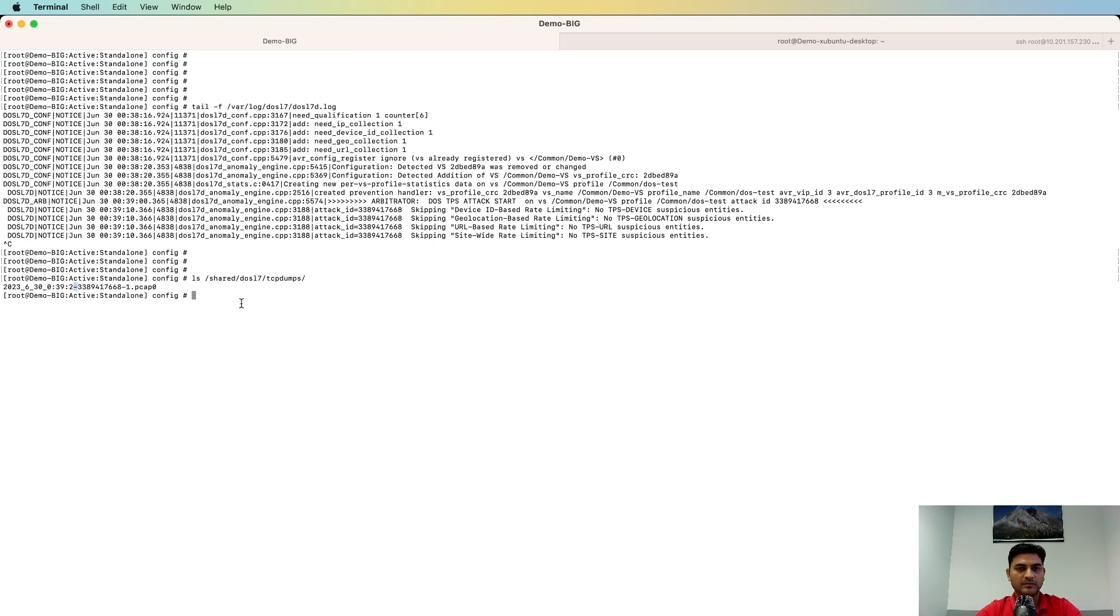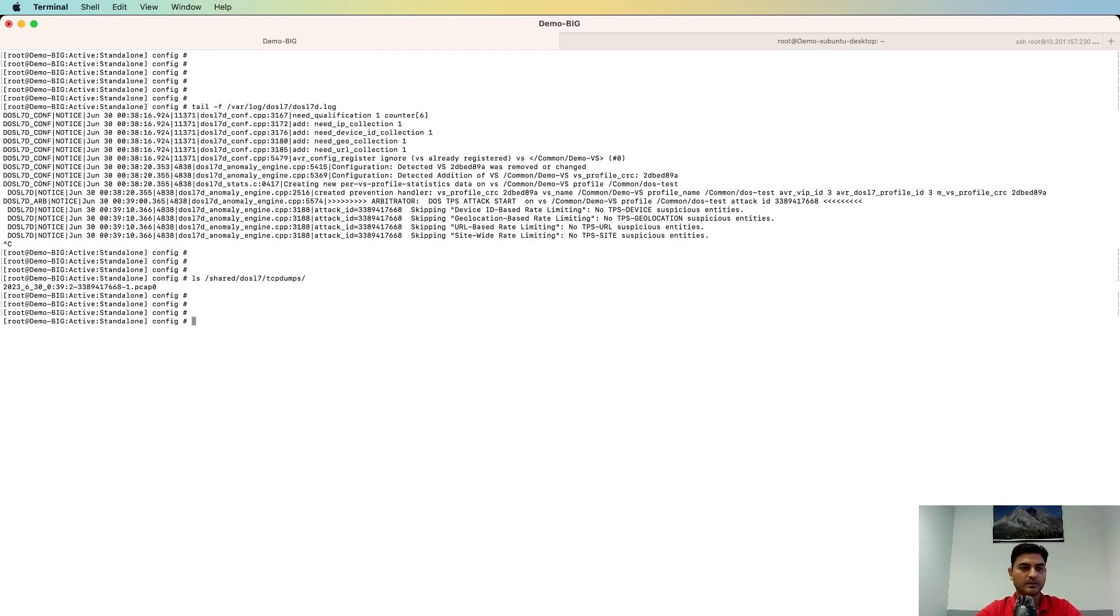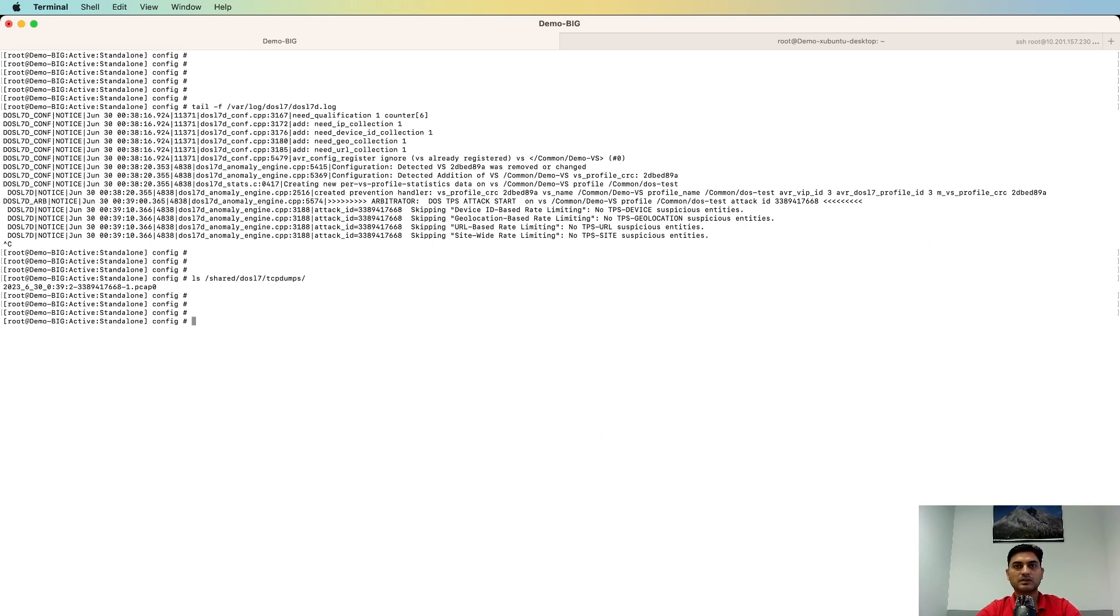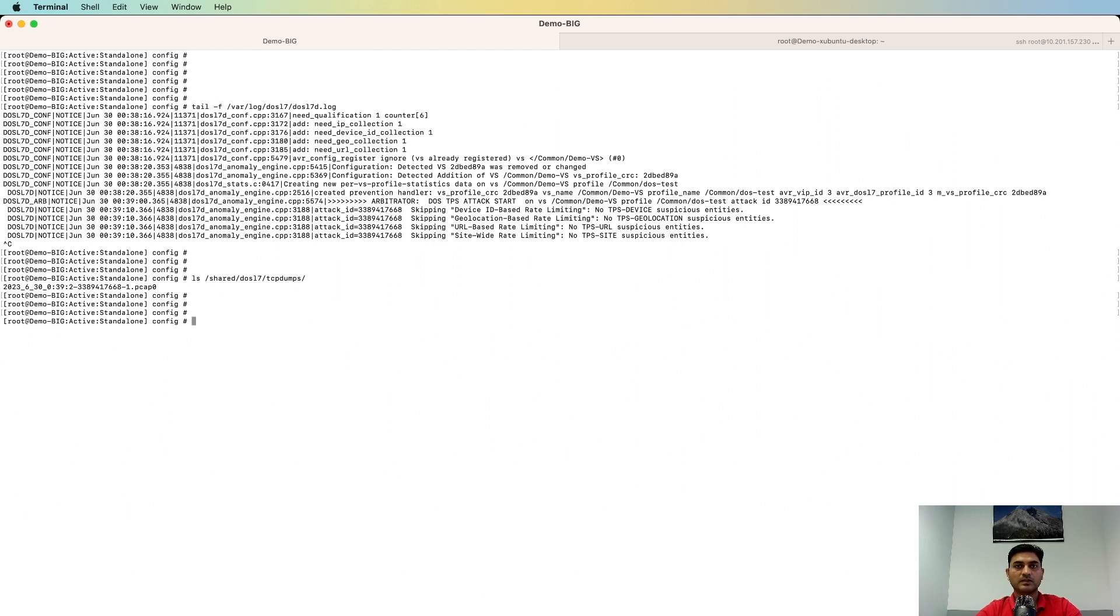It means we have successfully captured the TCP dump of the activity during the time of DOS attack. So you can use this TCP dump and analyze it to find out any pattern behind that. For example, there are specific IP addresses which are sending packets, or traffic is coming from a specific country, or IP addresses which are sending traffic are malicious or not. And you can check any other pattern as well.